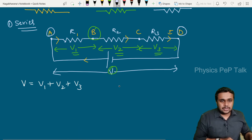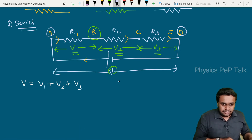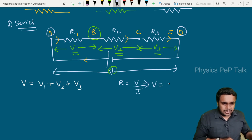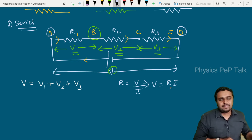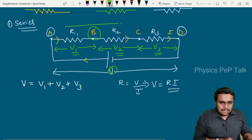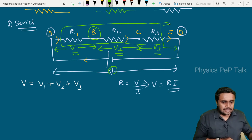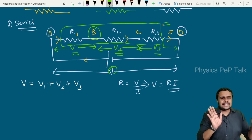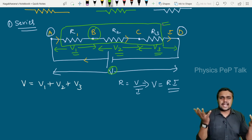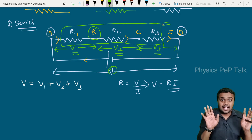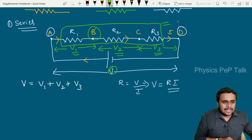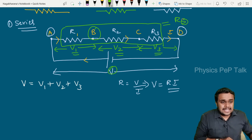From Ohm's law, we know that R equals V by I, so if we cross multiply, V equals R into I. I will call the effective resistance of these three resistors in combination as the equivalent resistance RS. RS is the equivalent resistance in series combination.